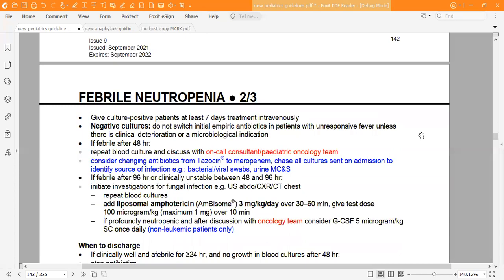For negative cultures, do not switch the initial empiric antibiotic in patients with unresponsive fever unless there is clinical deterioration or a microbiological indication. If still febrile after 48 hours, repeat blood cultures and discuss with the on-call consultant or paediatric oncology team. Consider changing antibiotic from Tazocin to meropenem. Chase all cultures sent on admission to identify the source of infection — bacterial and viral swabs, urine microscopy, culture and sensitivity.